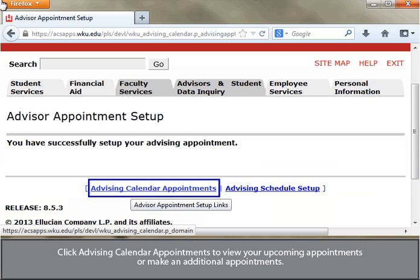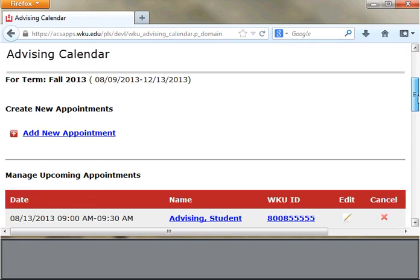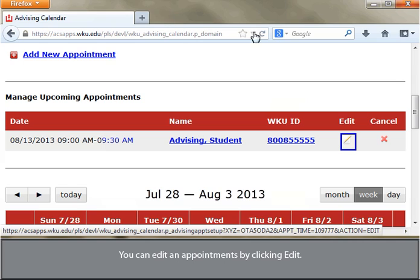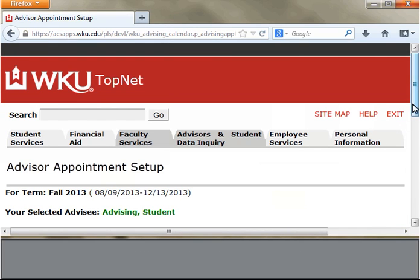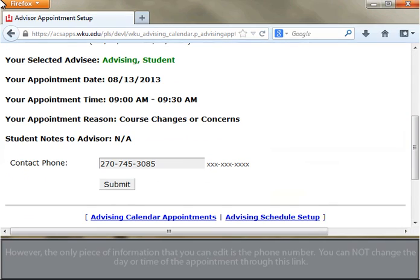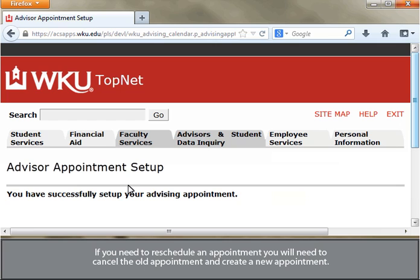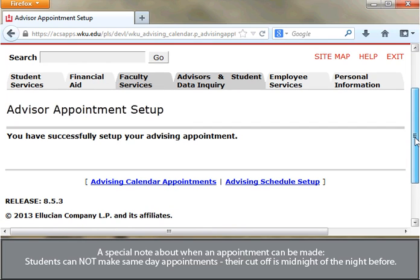Click Advising Calendar Appointments to view your upcoming appointments or to make additional appointments. You can edit an appointment by clicking Edit. However, the only piece of information you can edit is the phone number. You cannot change the time or day of the appointment through this link. If you need to reschedule an appointment, you will need to cancel the old appointment and create a new appointment.